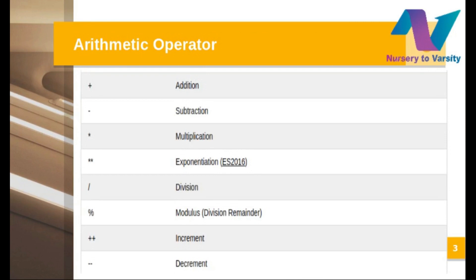The arithmetic operators we have are plus, minus, star, exponential, division, modulus, increment, and decrement. Addition is straightforward — when we have to add any two numbers, we can use the add operator. Similarly we have subtract, multiplication, division, modulus, increment, and decrement operators.